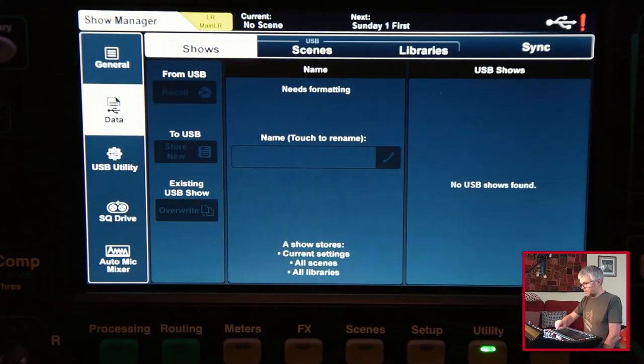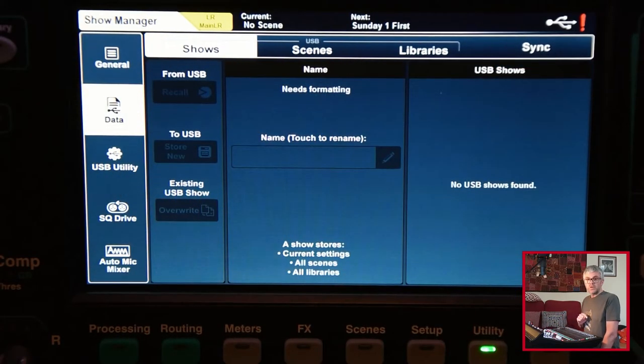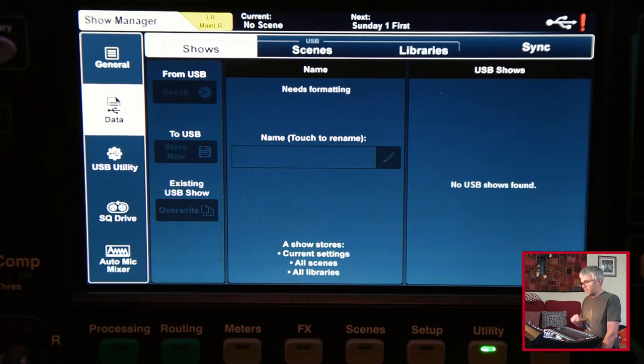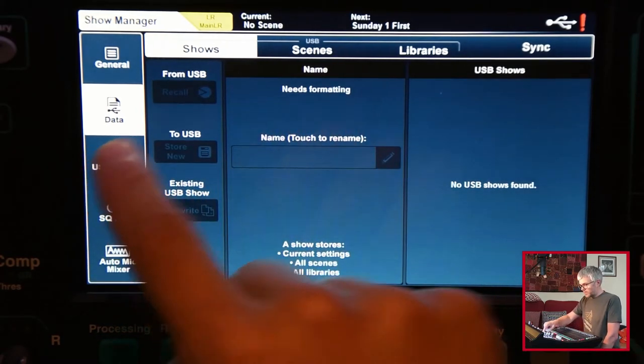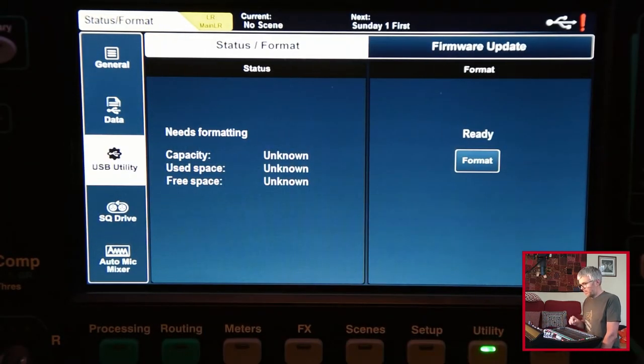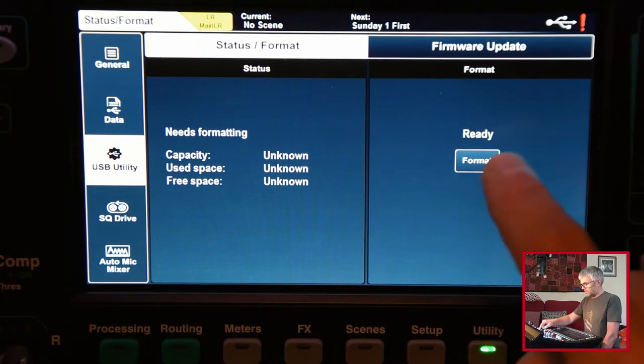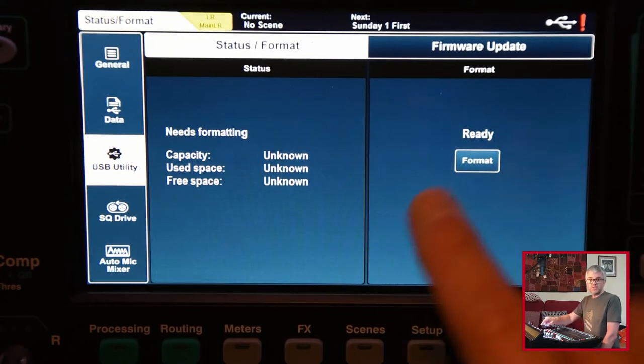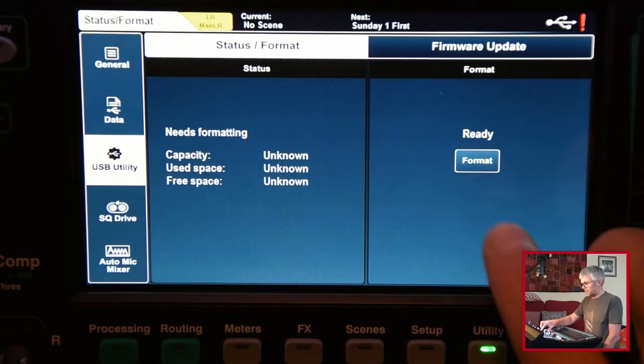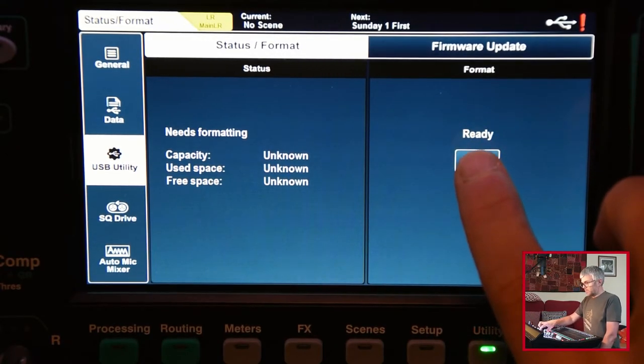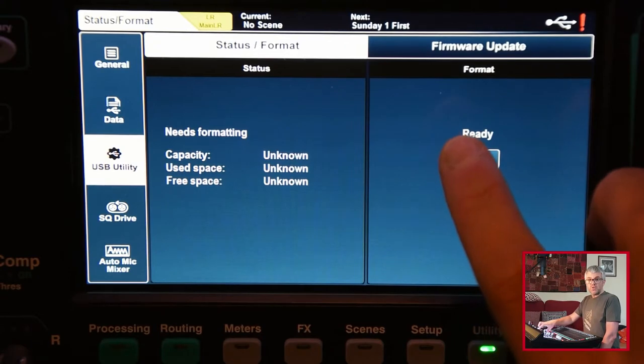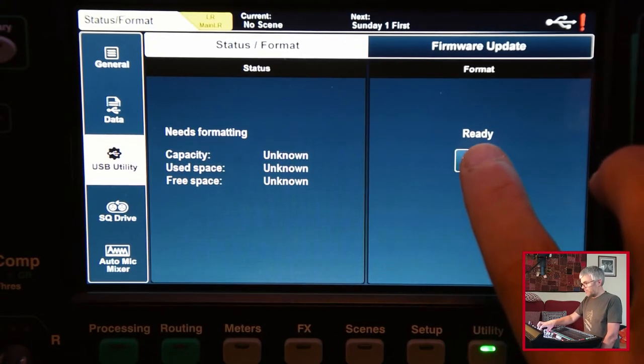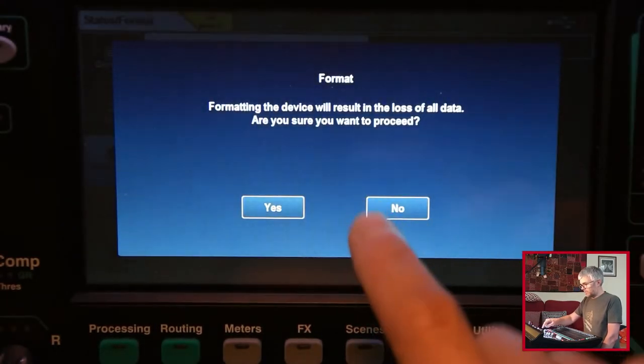If you click on data, at the moment my drive isn't ready, it needs formatting it says. So I go to the USB utility screen and it says it needs formatting. This is the first time I've used it, you have to format it on the desk. So the best thing to do is start with a blank one and format it on here before you do anything else.